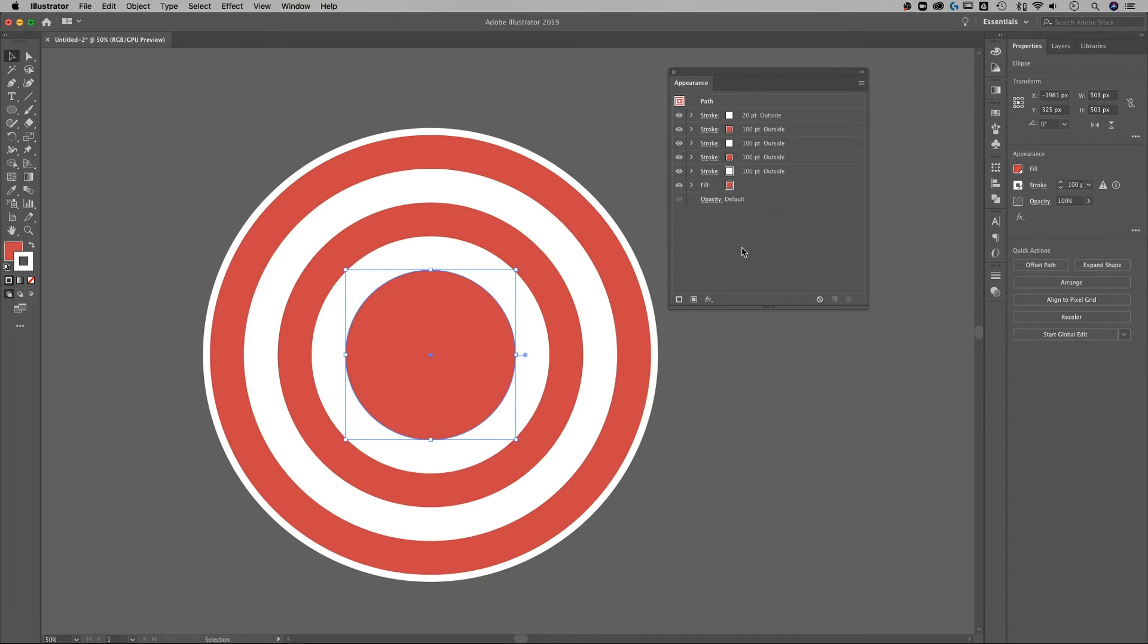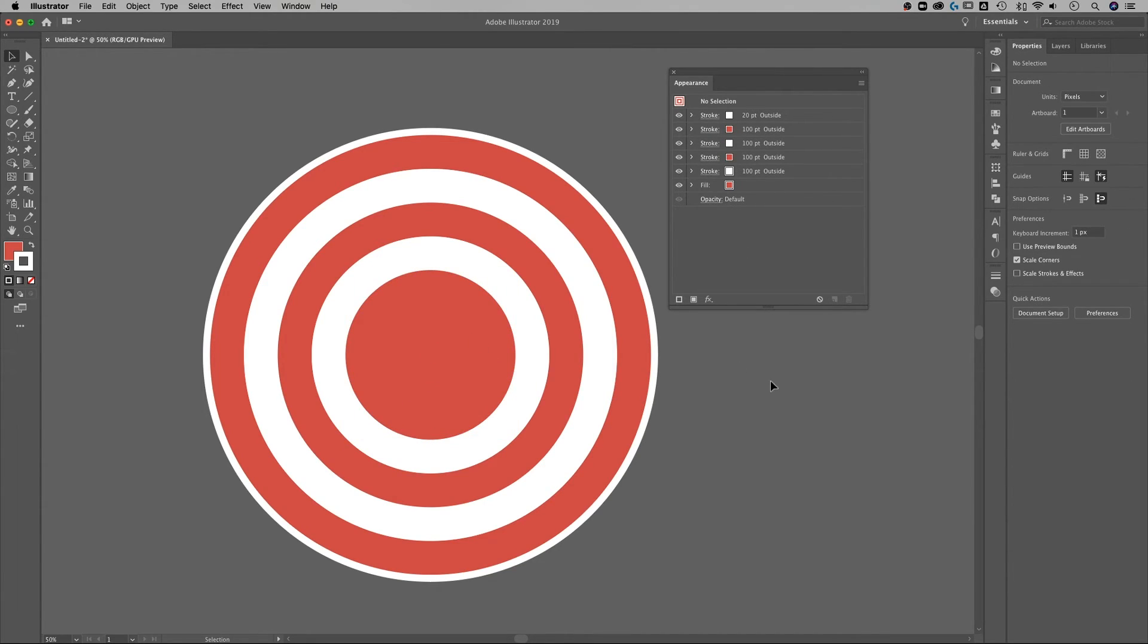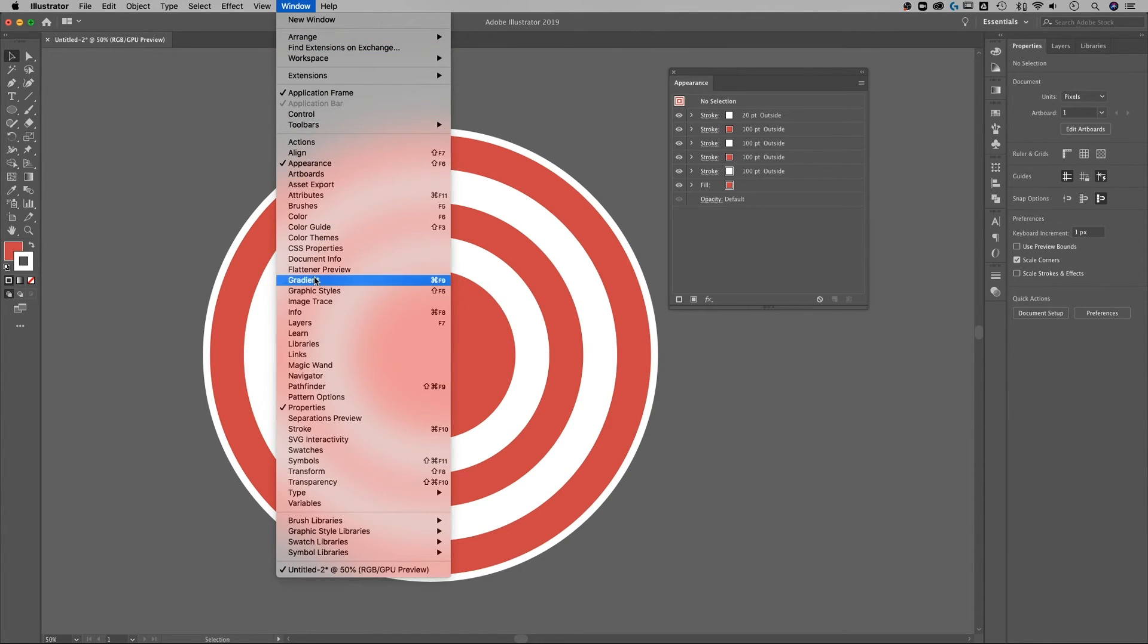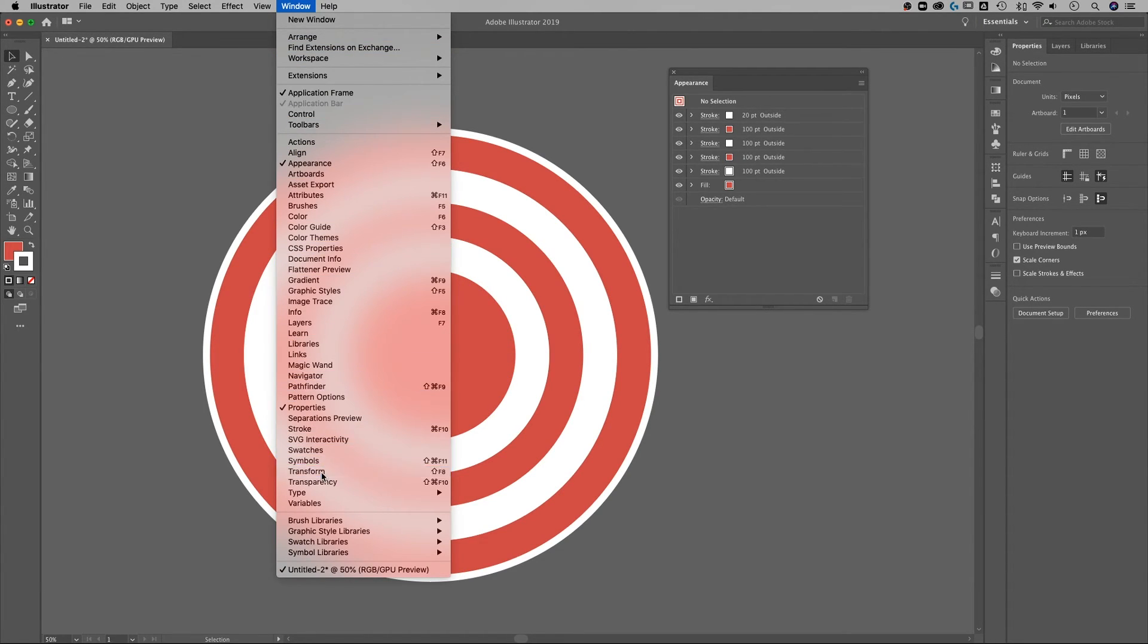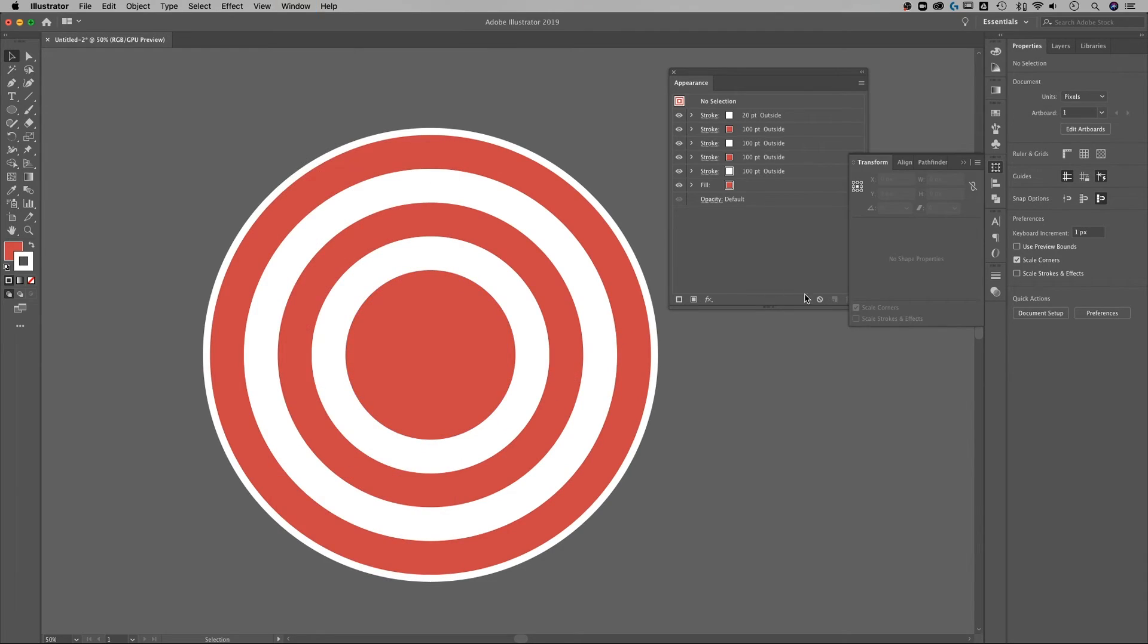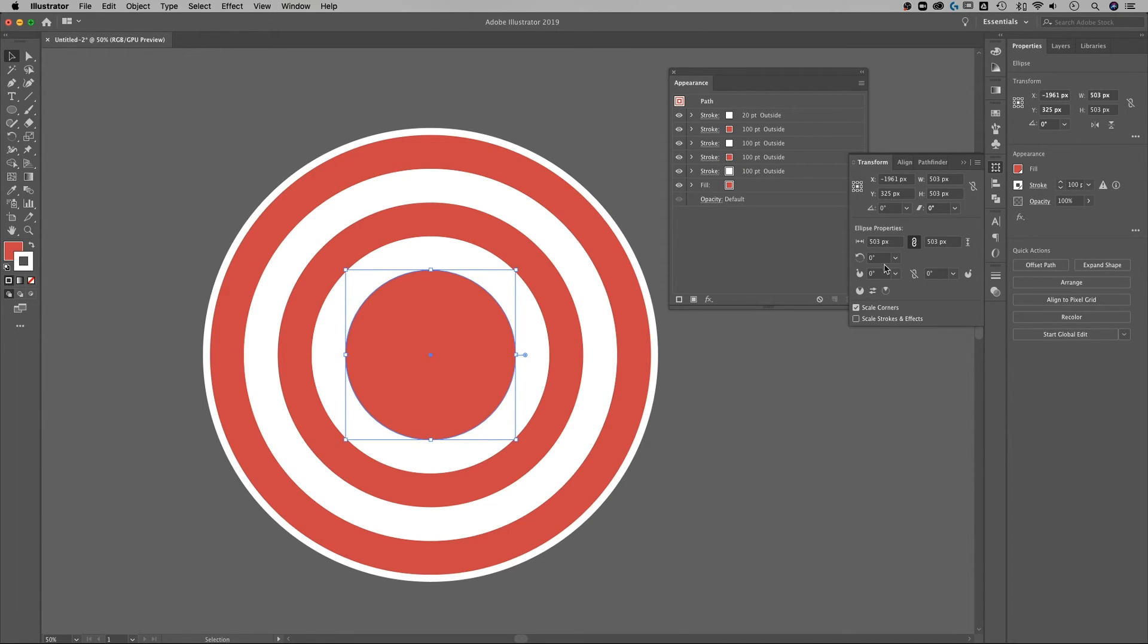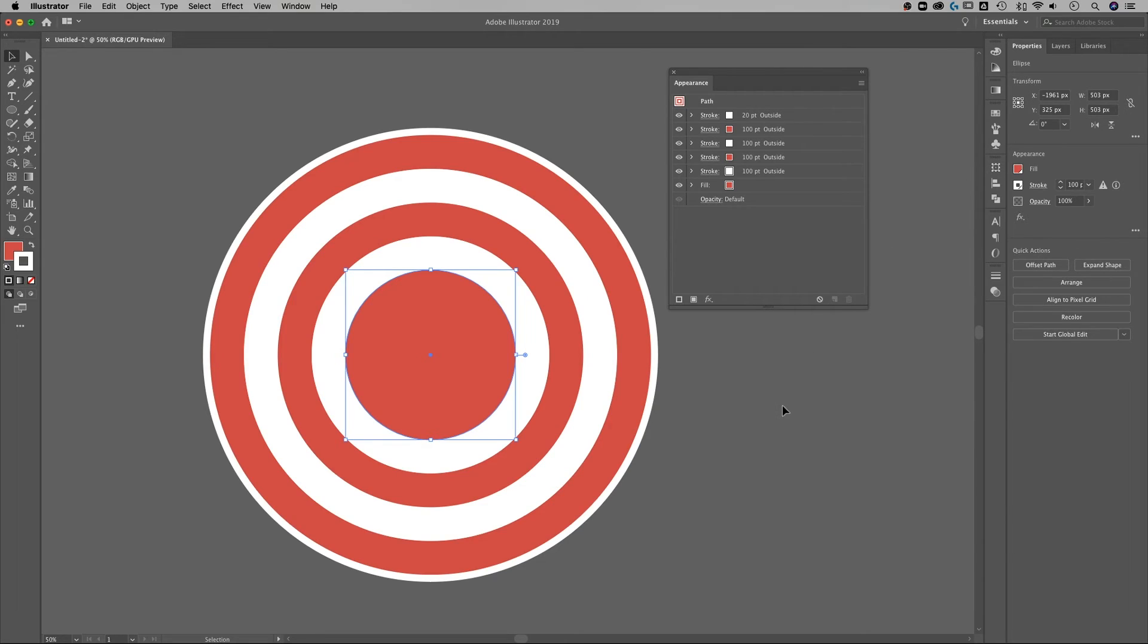What we could do now is if we click off of our shape and we look at the properties panel there's scale corners and scale strokes and effects. This is also available under window down to should be transform and I believe yes scale corners scale strokes and effects is also there. So if we have a shape selected we can determine whether or not that shape scales corners or strokes and effects.